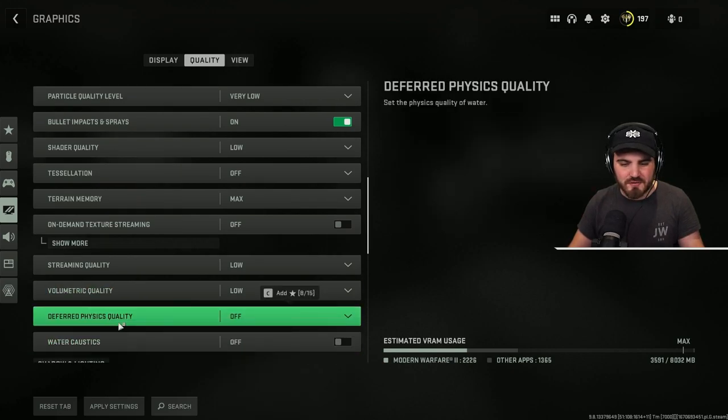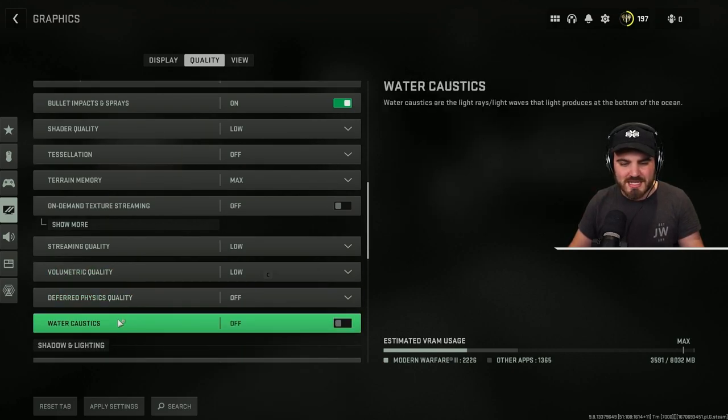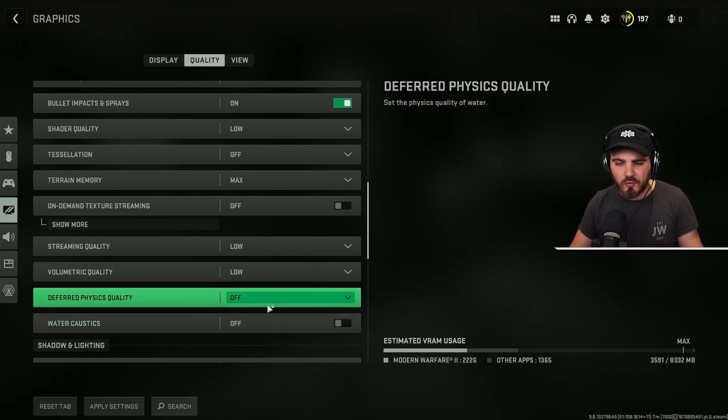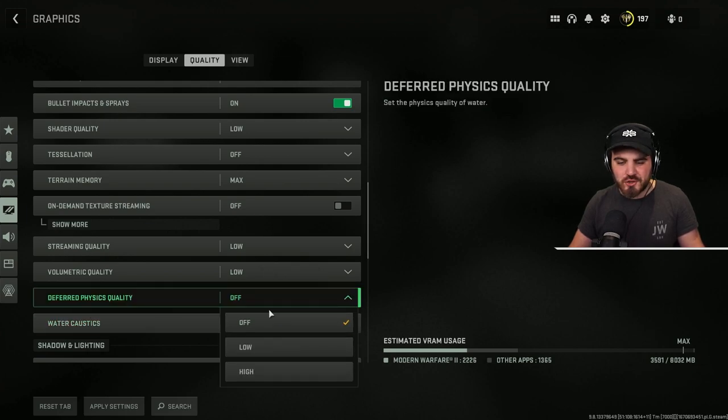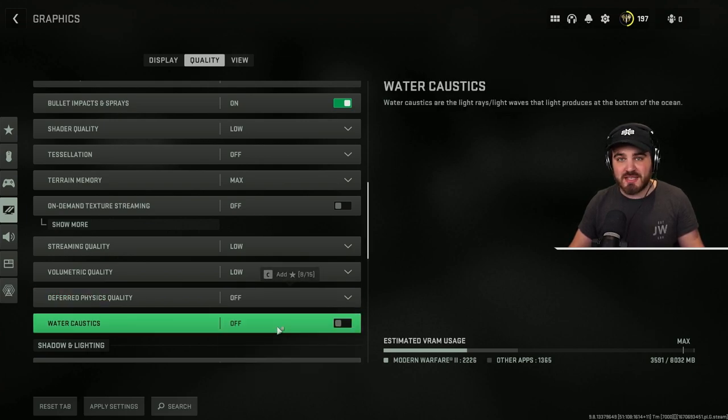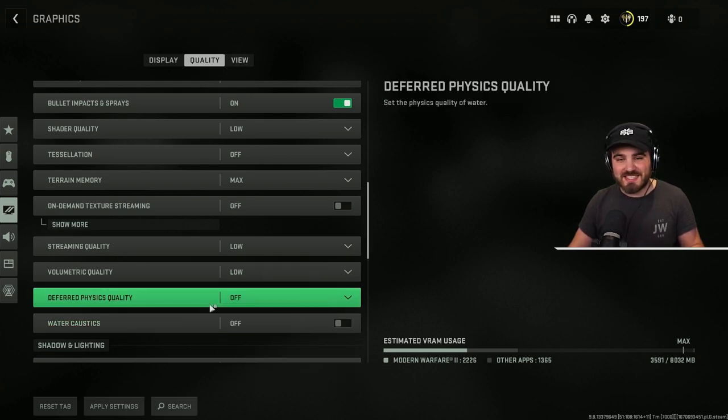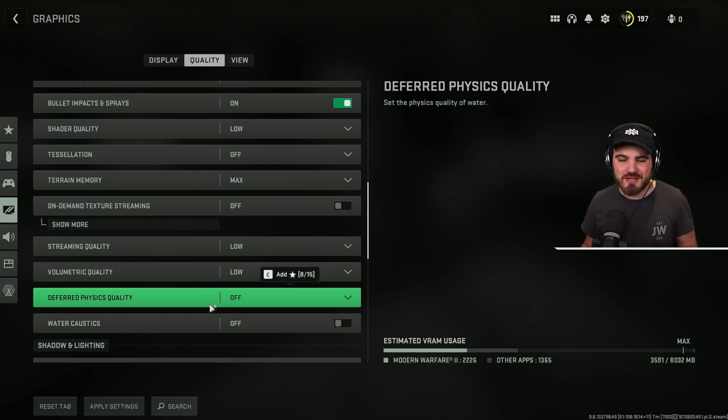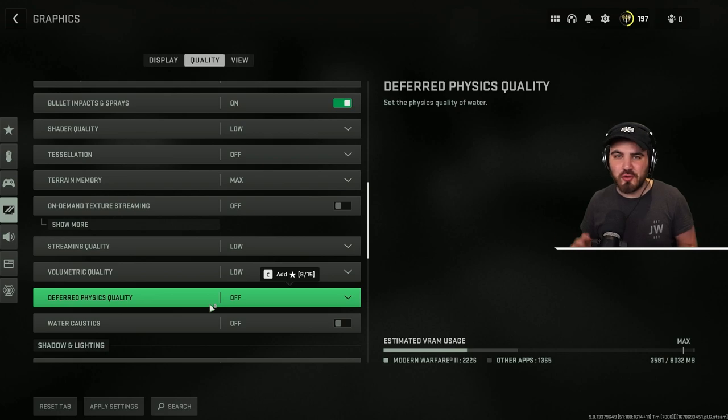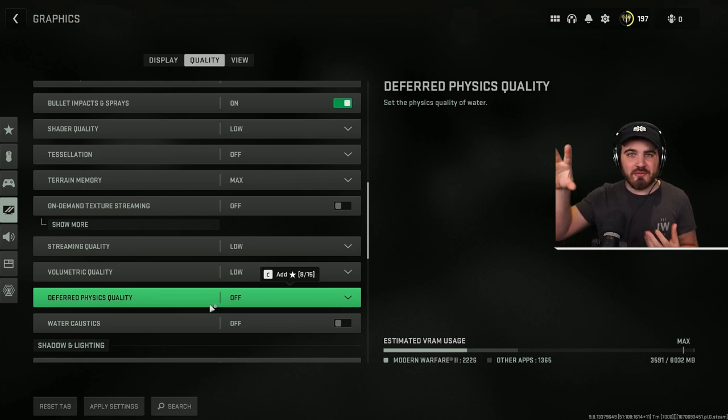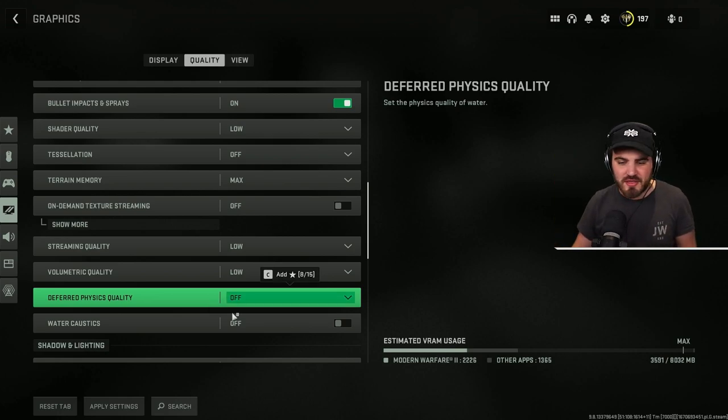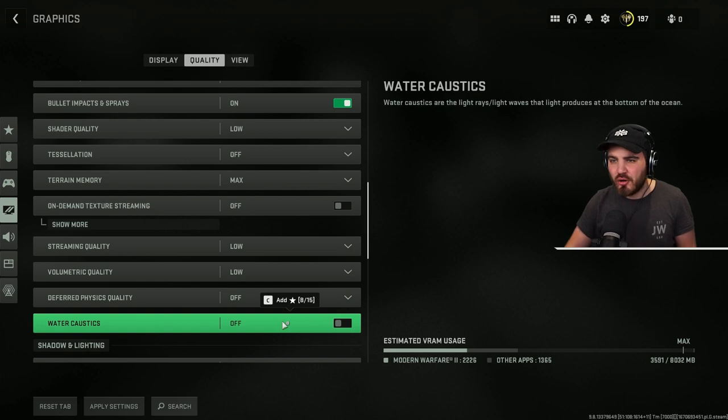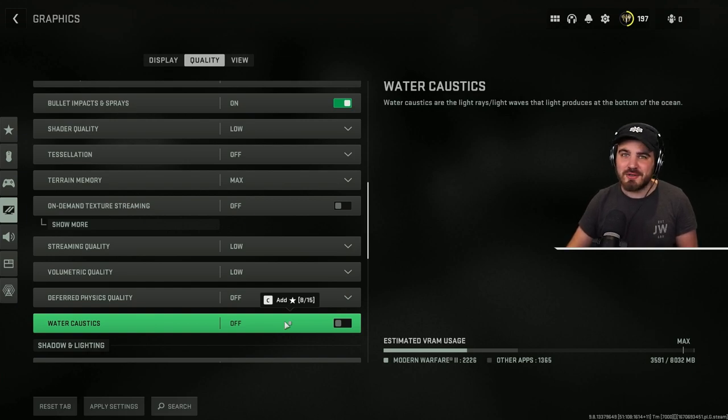Then deferred physics quality and water caustics. I'll kind of bundle these together because it's all to do with quality of water. Make sure you've got these both set to off. These can use up quite a lot of FPS. There's a lot of water on Almazra, and even when you're not too near it and you're looking at it from a distance, these things are working over time. So keep them off. You don't need the water looking crazy good.